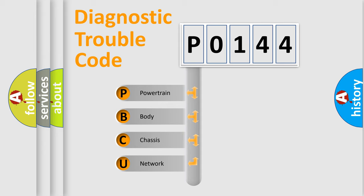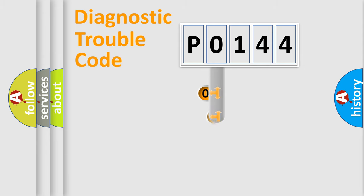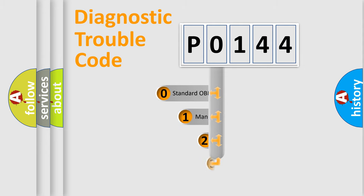We divide the electric system of an automobile into four basic units: Powertrain, Body, Chassis, Network. This distribution is defined in the first character code.